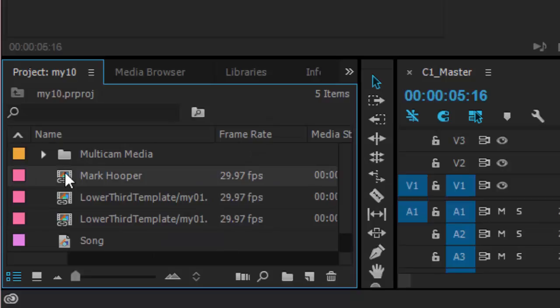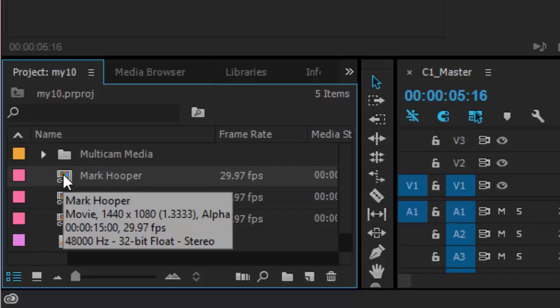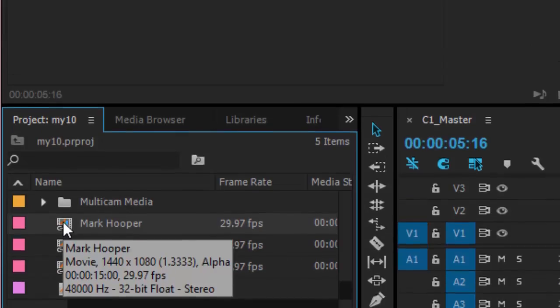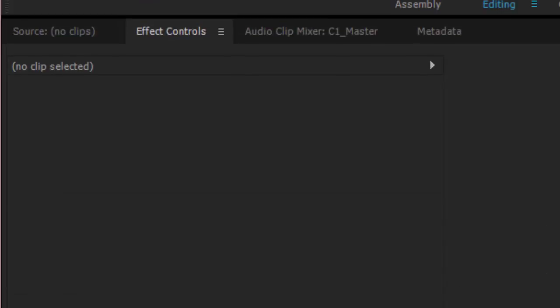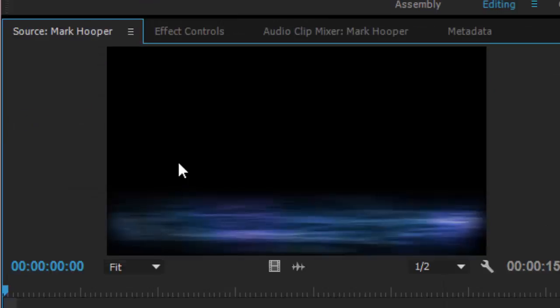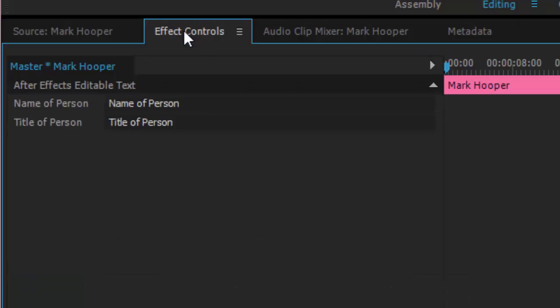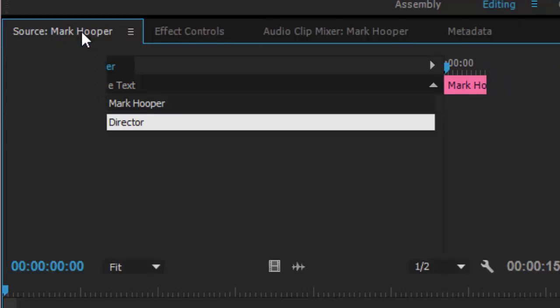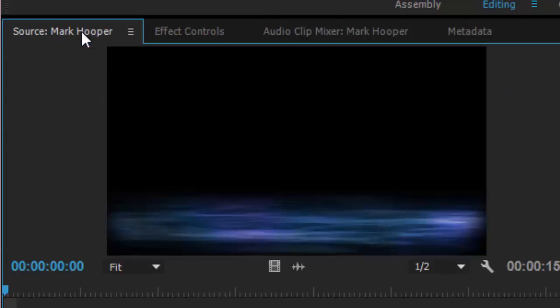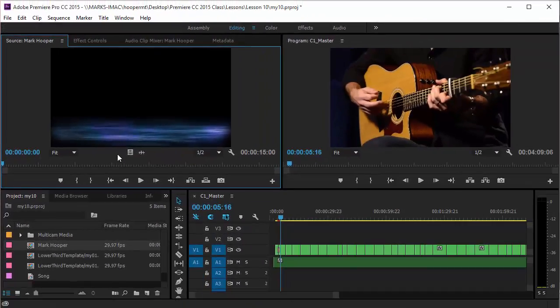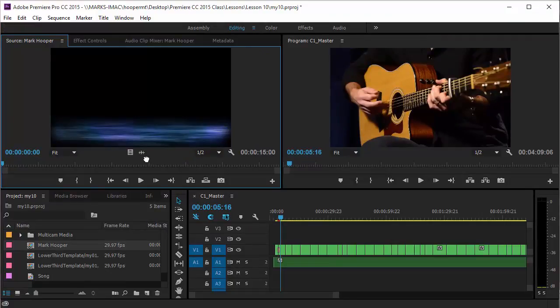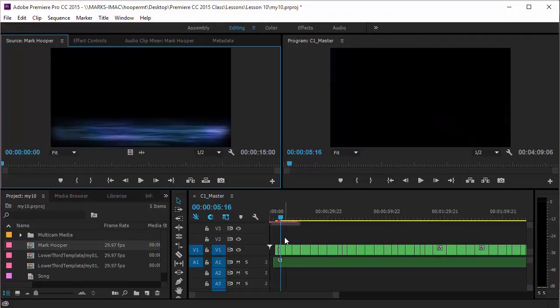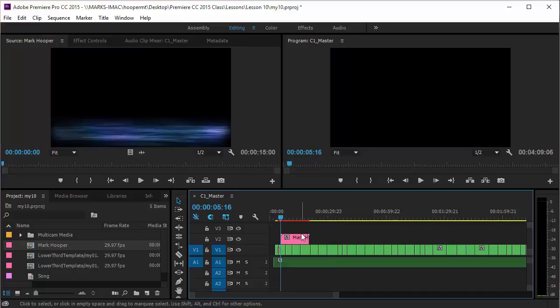To edit the text in the animation I'm going to double click on the resource and it's going to open up in the source monitor. Now I'm going to switch over to the effect controls and there you find the options to edit the text. I'm going to type my info and then return to the source monitor by clicking on the source monitor tab and then look below the source monitor preview and find a film strip icon. I'll drag that film strip icon down to my timeline where I want the lower third because I don't want audio I just want video.